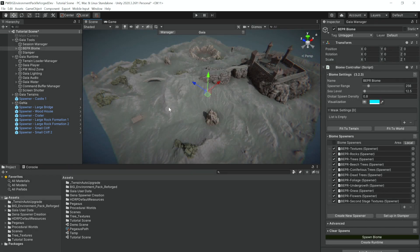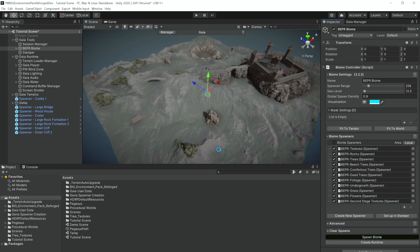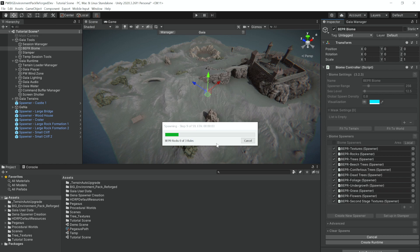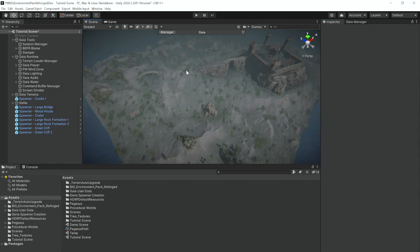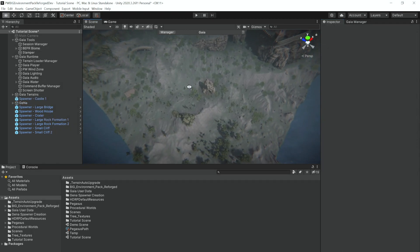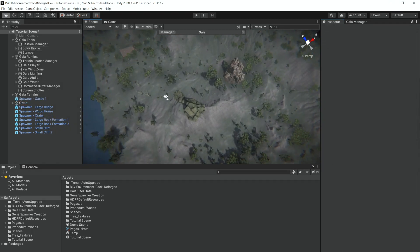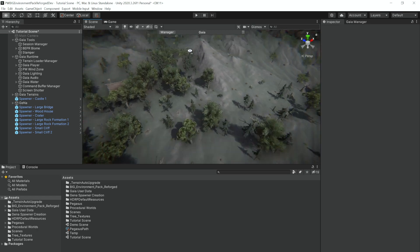So now that we've placed all of the GeNa things that we would like in our scene, we'll now spawn our biome. All right, so our biome has been spawned.